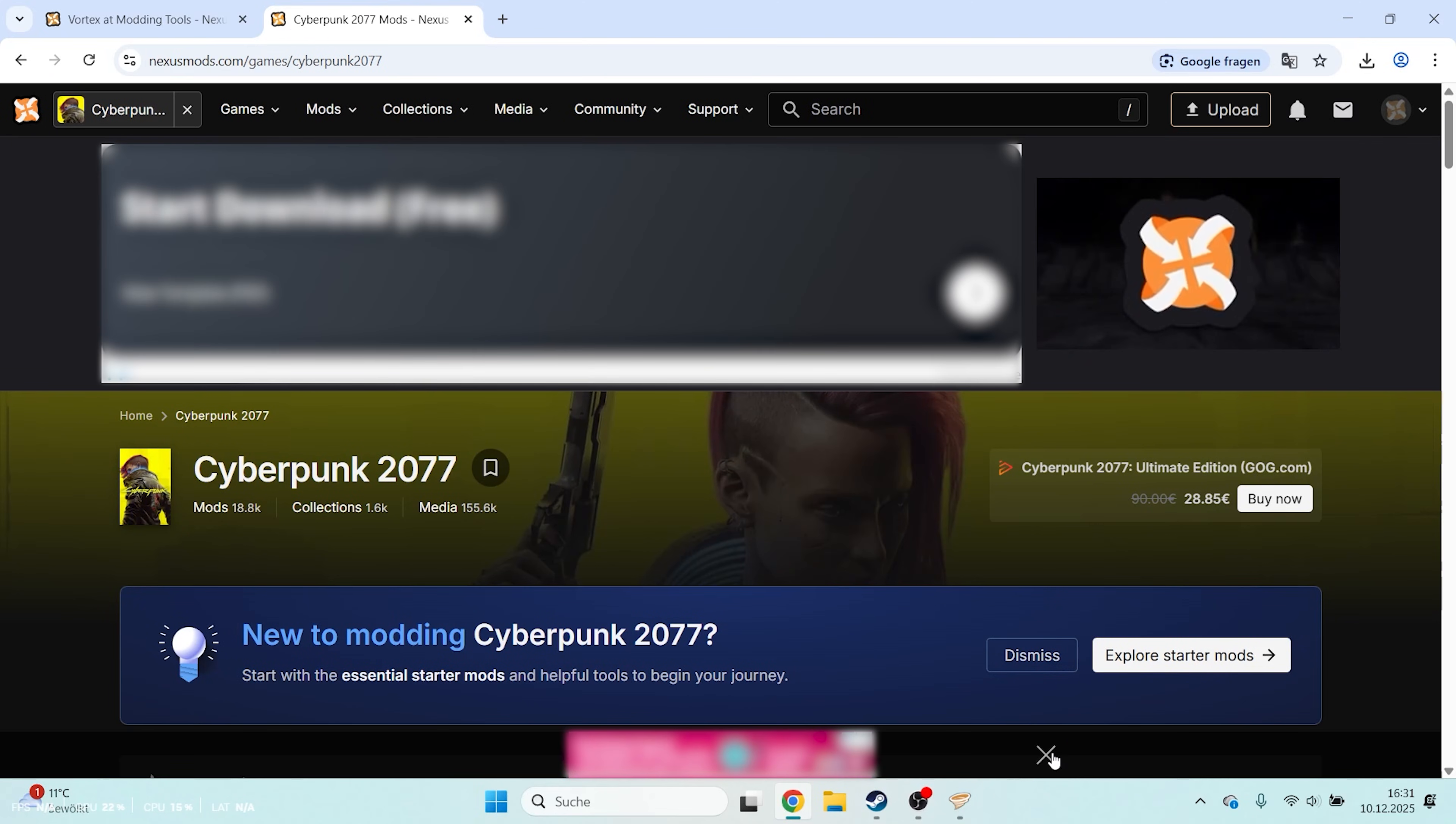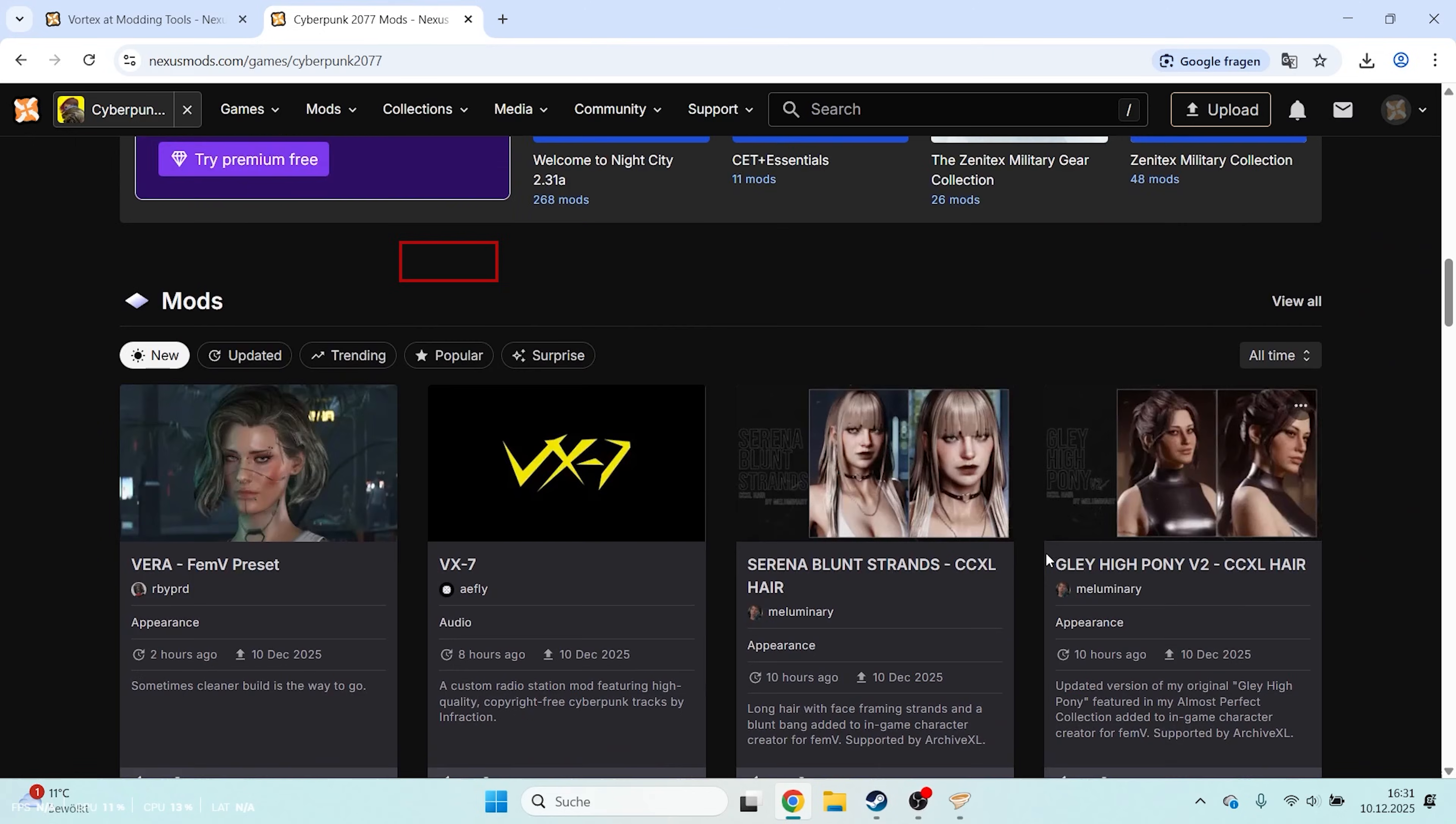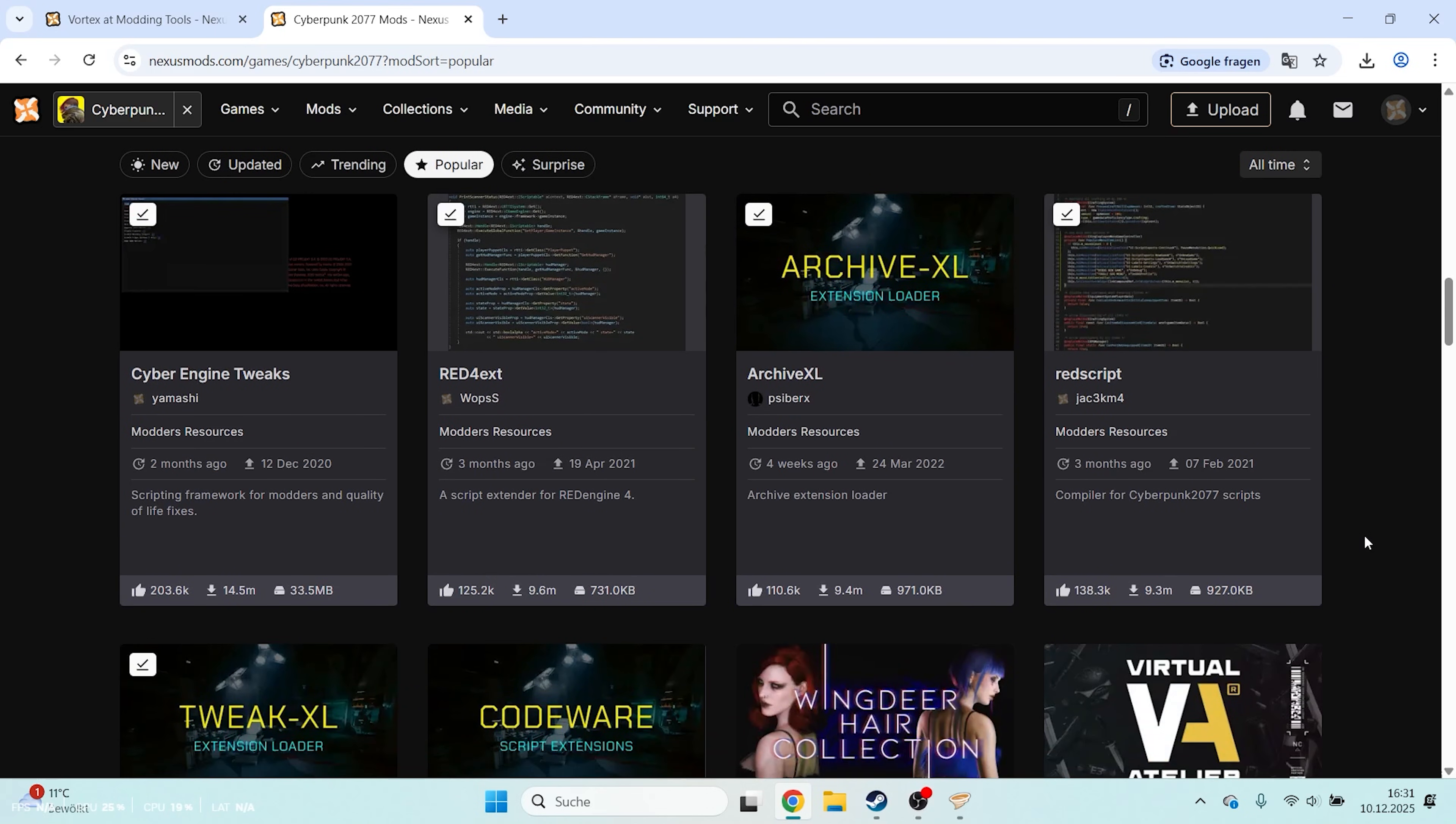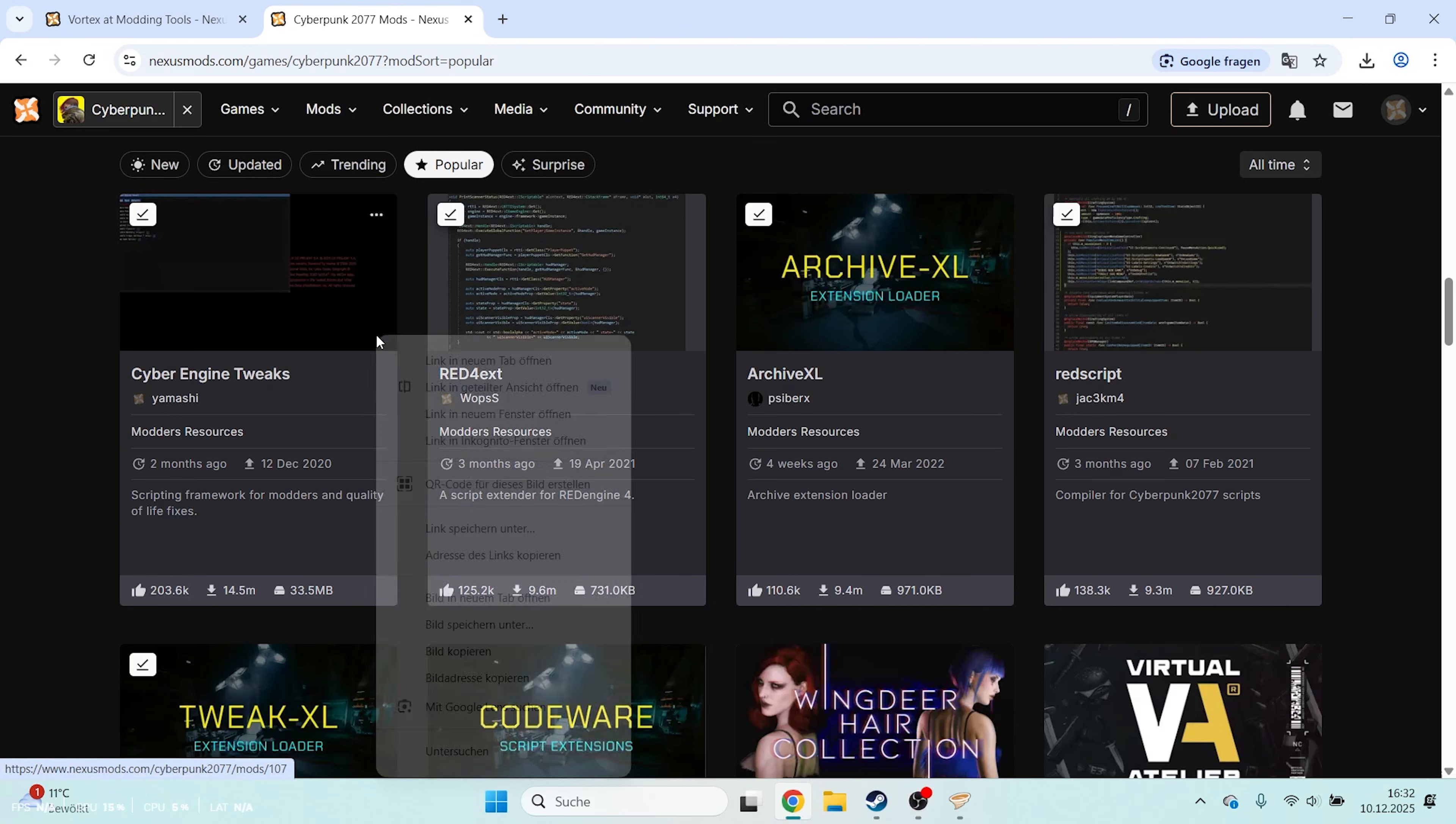Scroll all the way down to Mods and select Popular. To get mods working, we first need to install 5 essential base mods. They are the first 5 mods listed under Popular. I'll also list them in the video description. Open all 5 mods in new tabs.